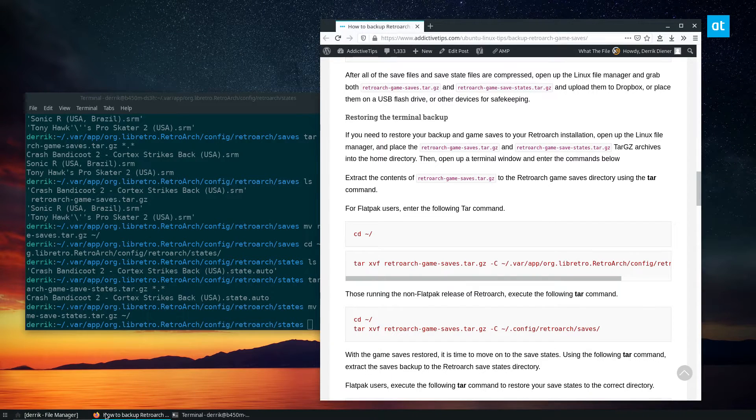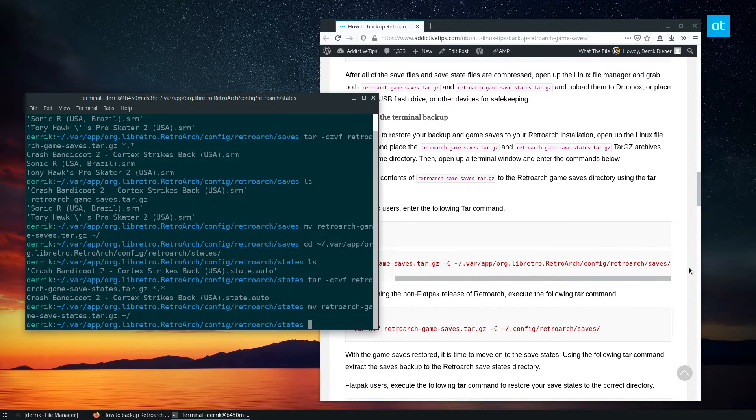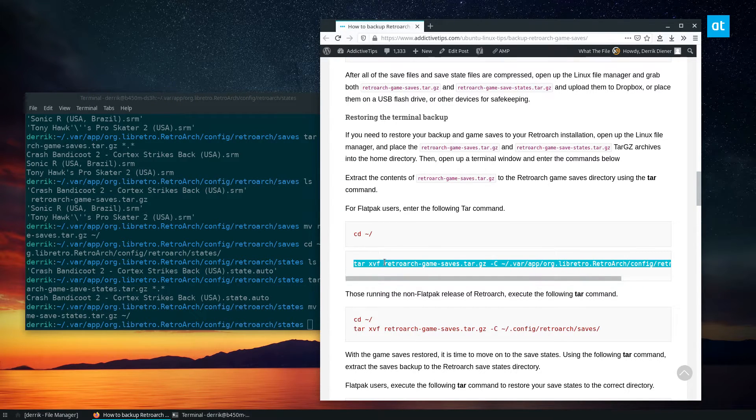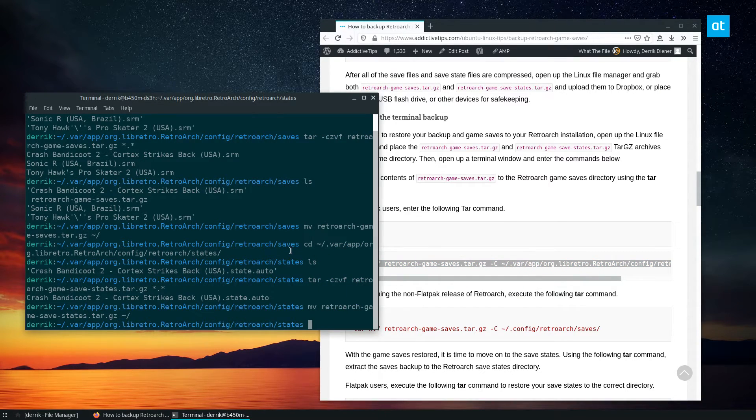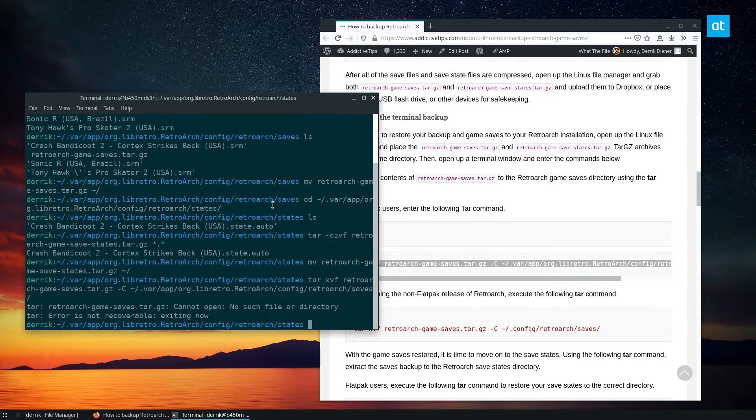Now I go back to the commands here. Now to restore the saves, all I got to do is copy this command here. And it will restore the saves.